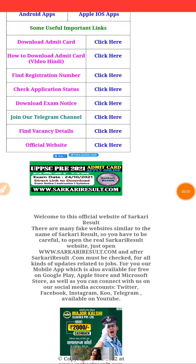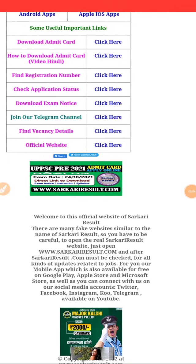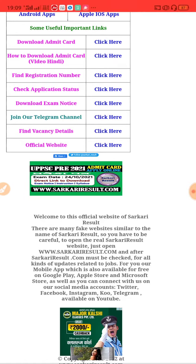Hey guys, UPPCS 2021 Admit Card — you can find the download link in the description box. Let's see what the requirement is.